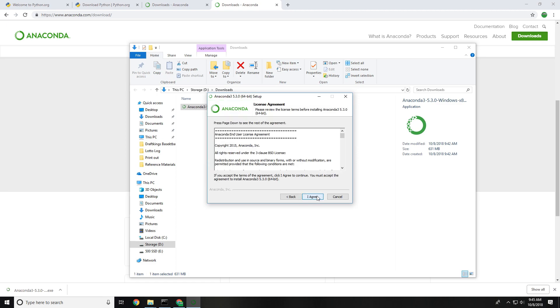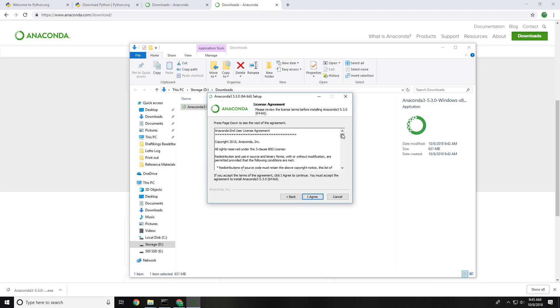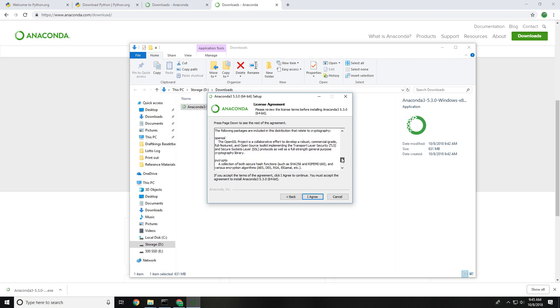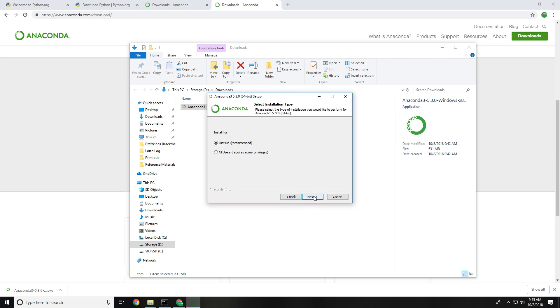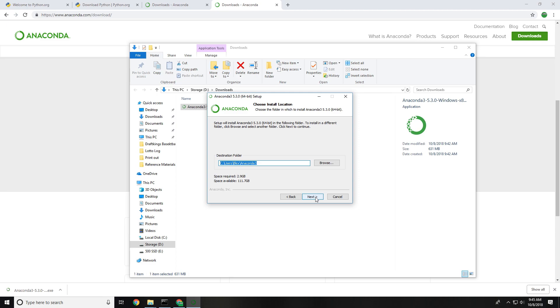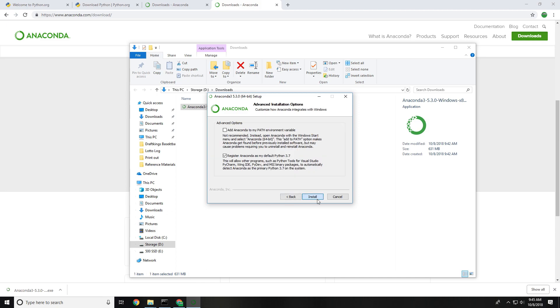Now from here we're going to follow the prompts, we're going to click next, we're going to read this license agreement, we're going to agree to it and then we're going to install this just for us. Now you can navigate where you want but I'm okay with this default location where it puts my Anaconda installation.